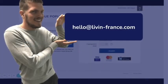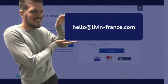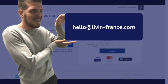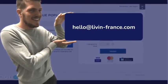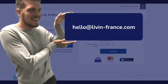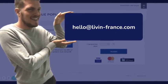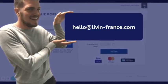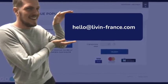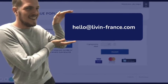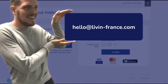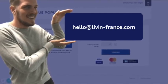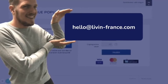Thank you guys for your attention. That was Calvin from Live in France. If you need any further information or have any questions, please don't hesitate to contact us at our email: hello@living-france.com. Thank you, have a nice day, bye!